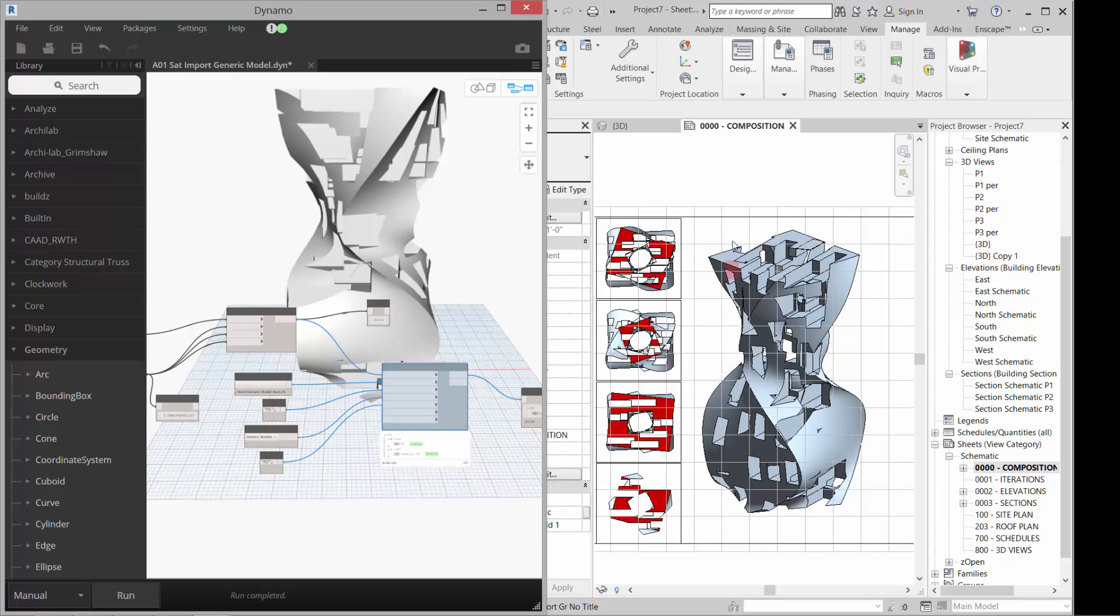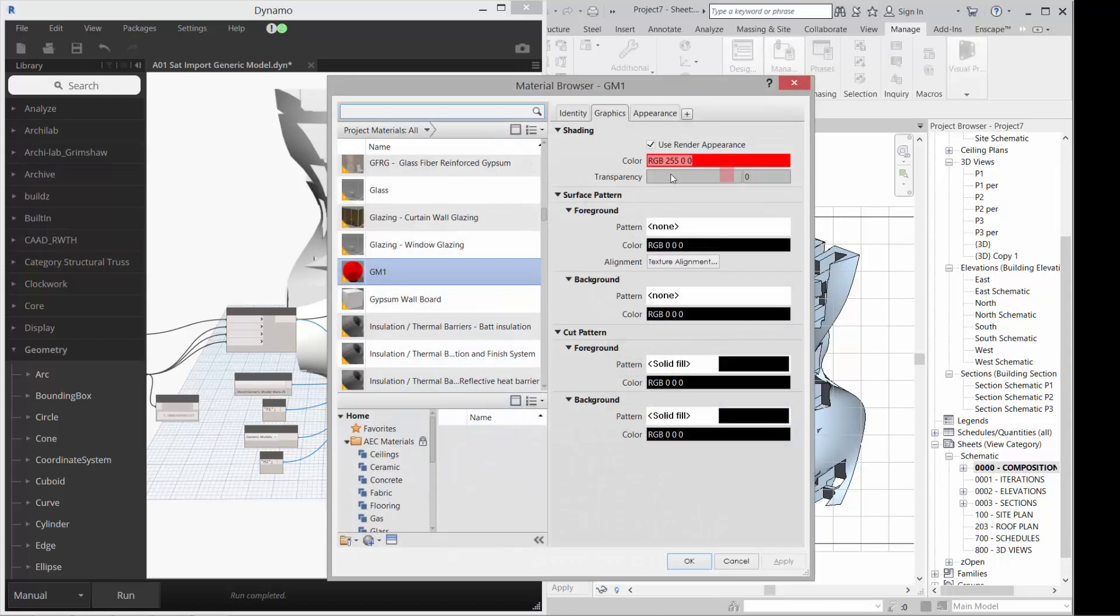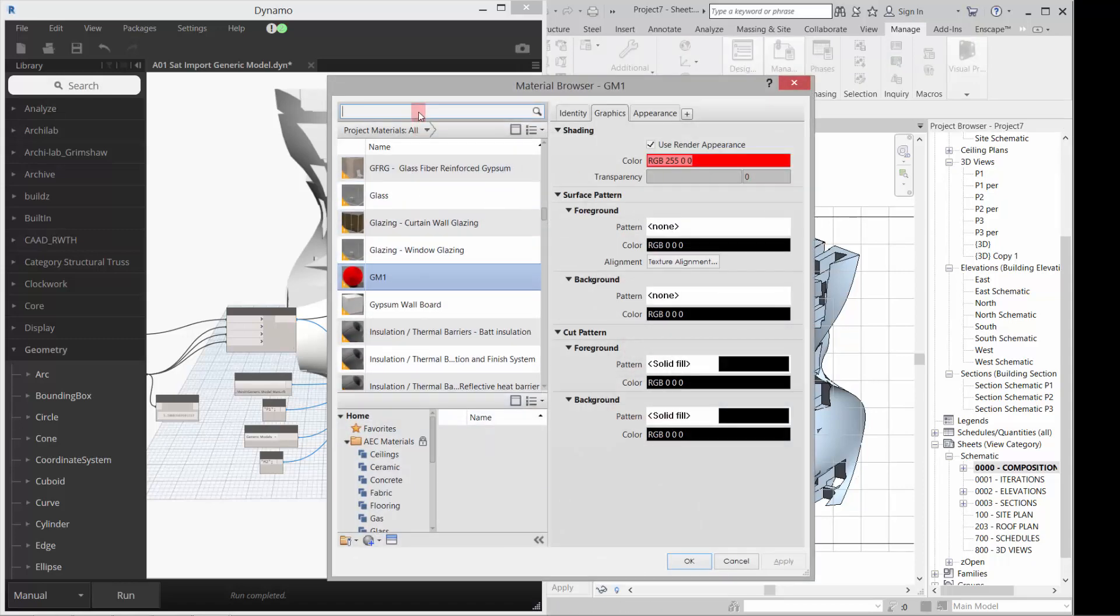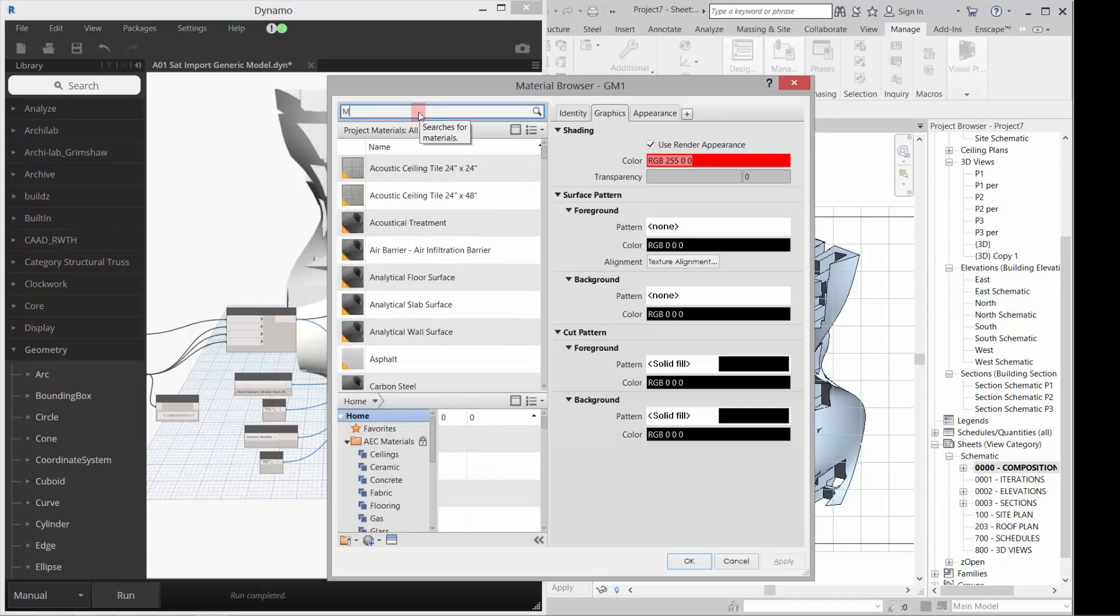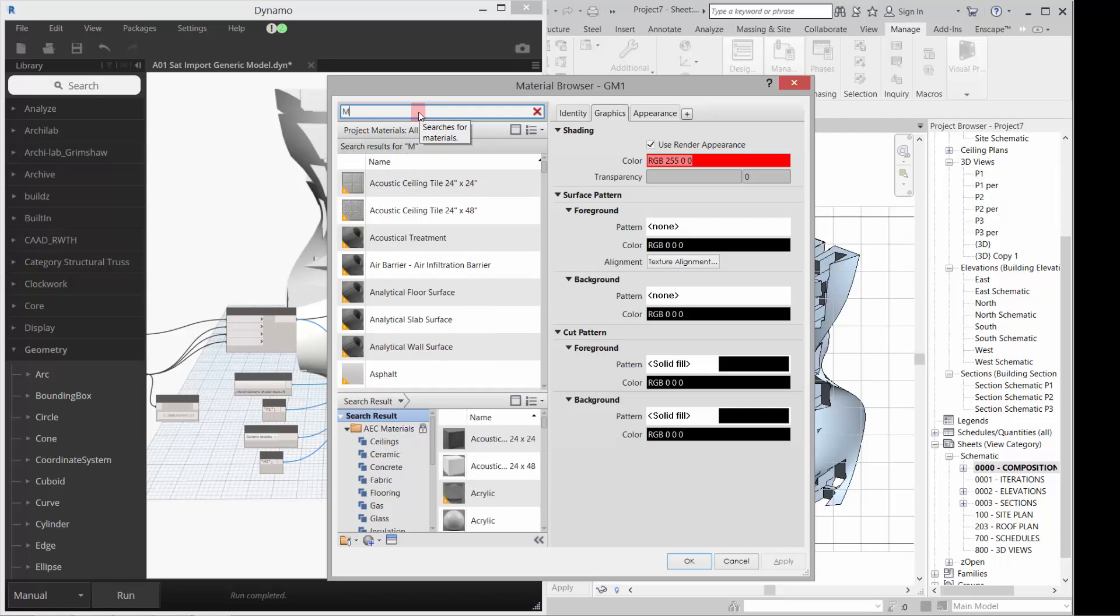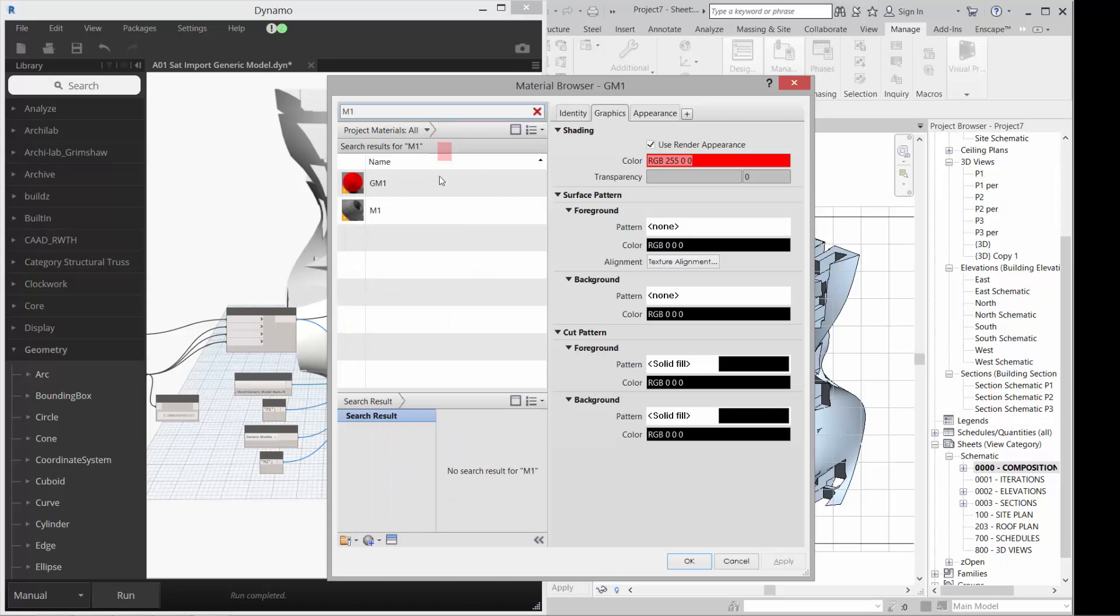Okay. Now, in the Revit model, if I go to my materials, I'll have, let's go to those M, let's go, certainly it's not going to... M1. So I'll have that M1 material in here that I can affect.